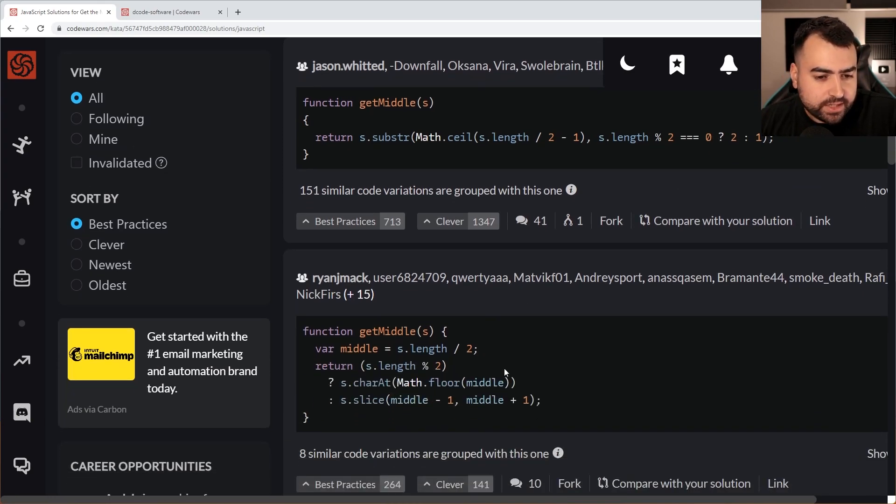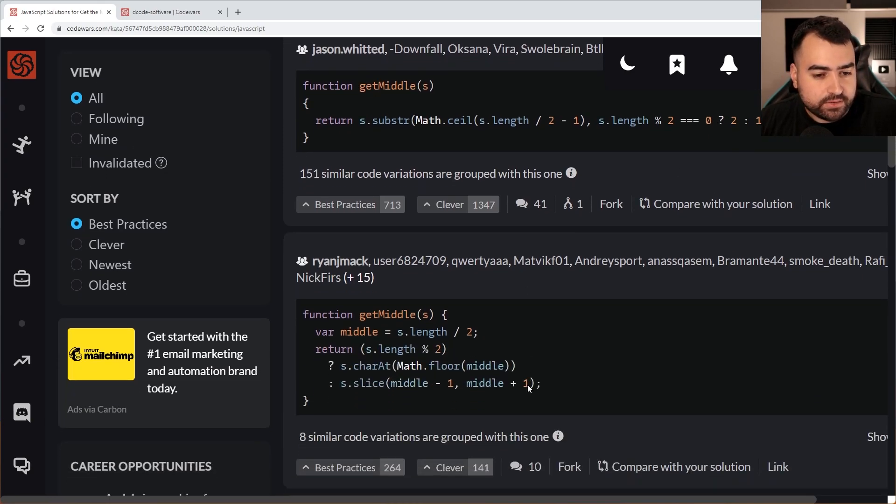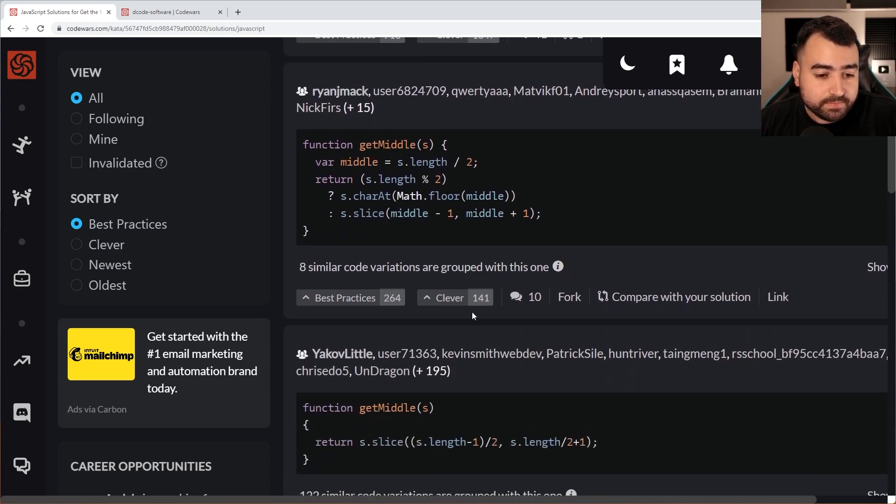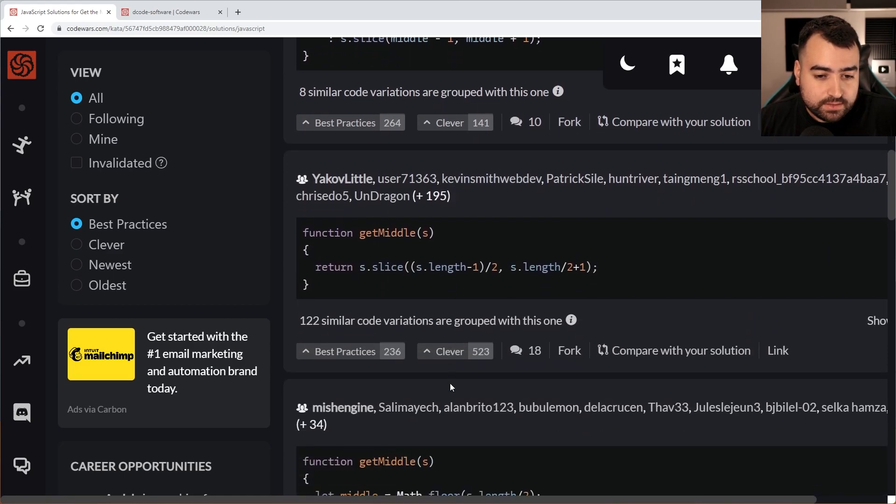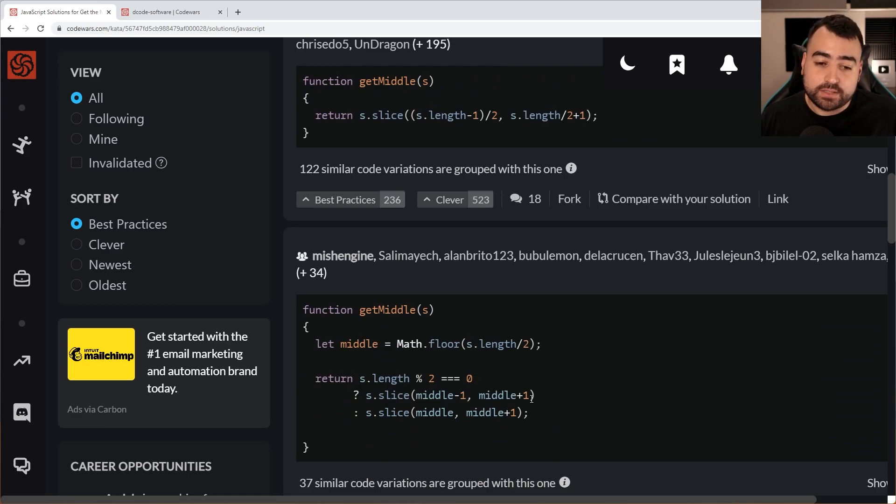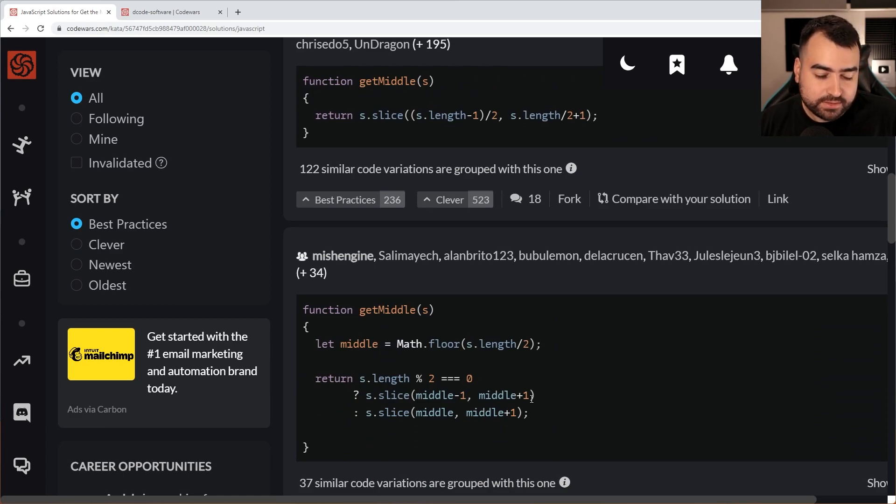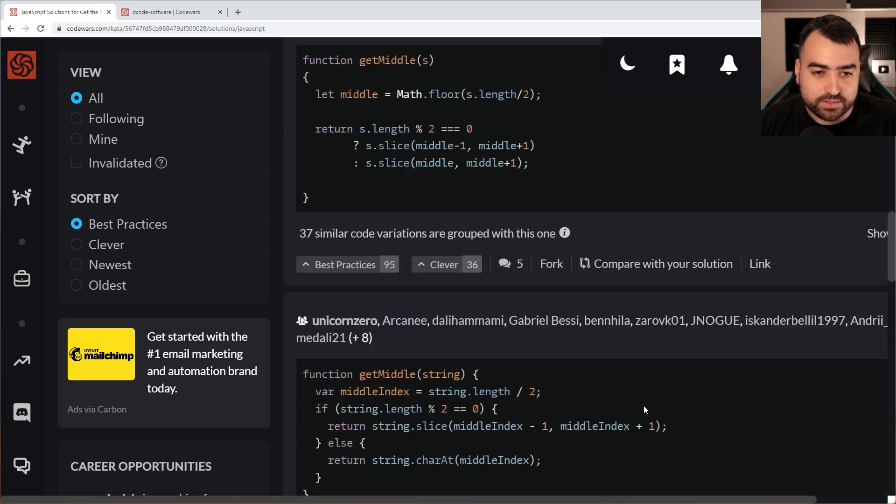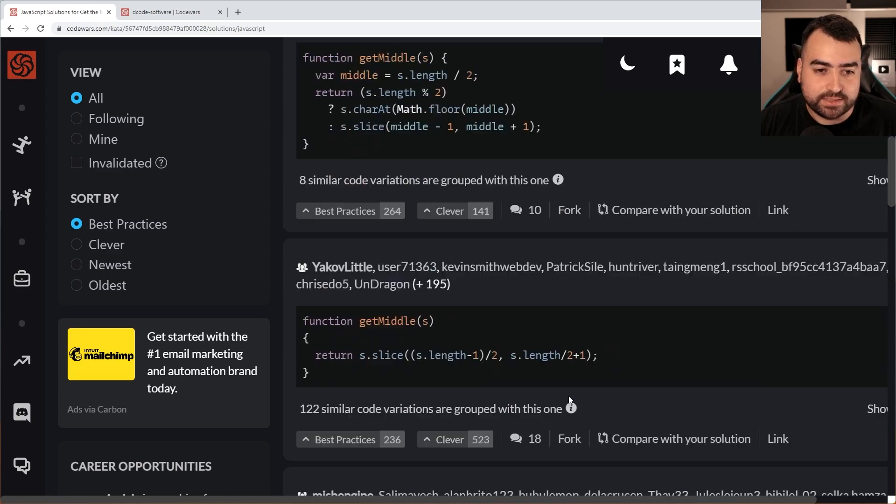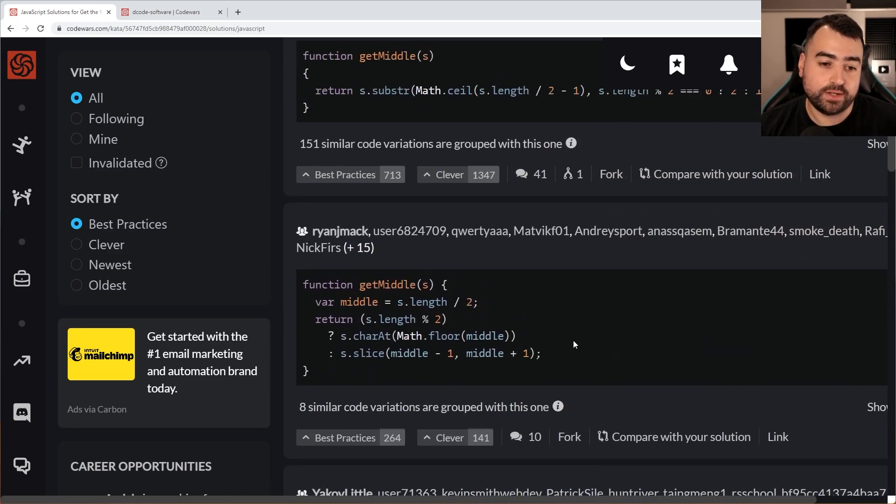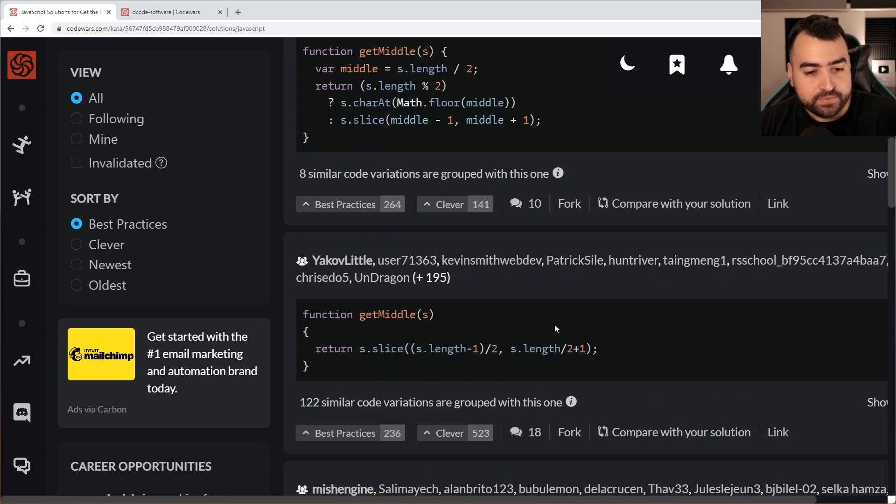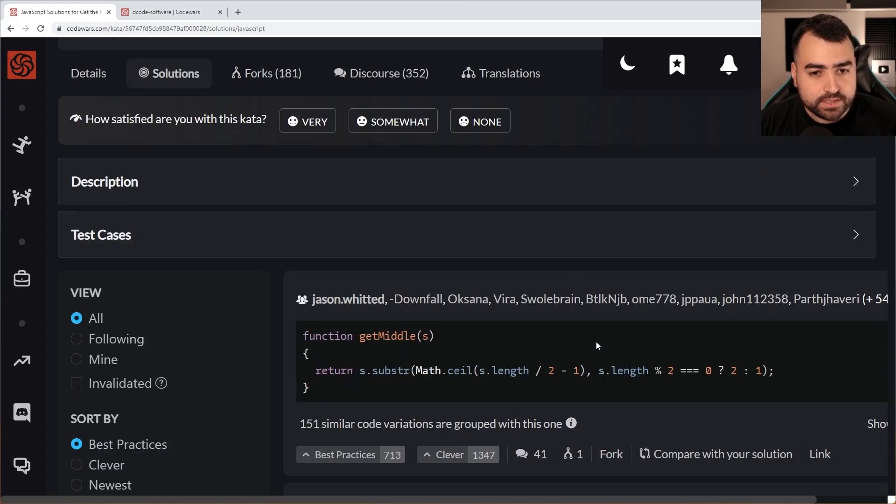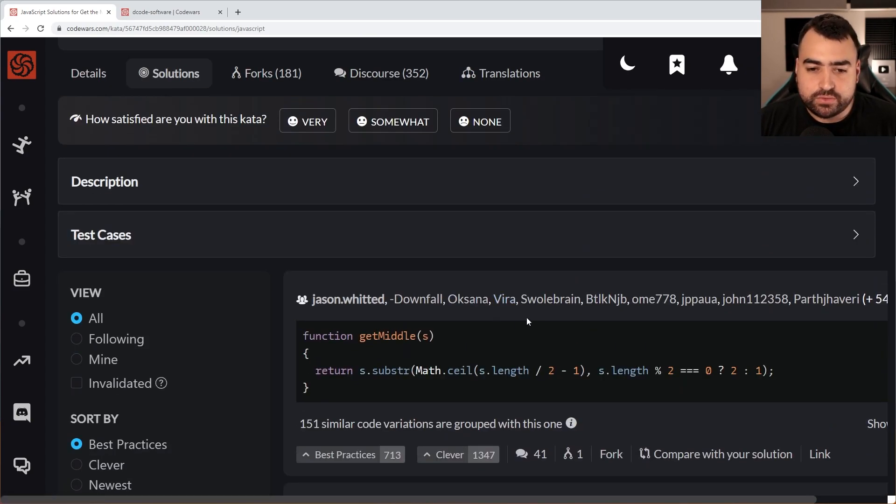And it looks like people here are using slice quite a bit, a lot of slices going on. I think my solution was probably a lot more verbose. But there you go. Using substring for that definitely makes sense because you want to get a part of the string. You want to slice it or use substring there.